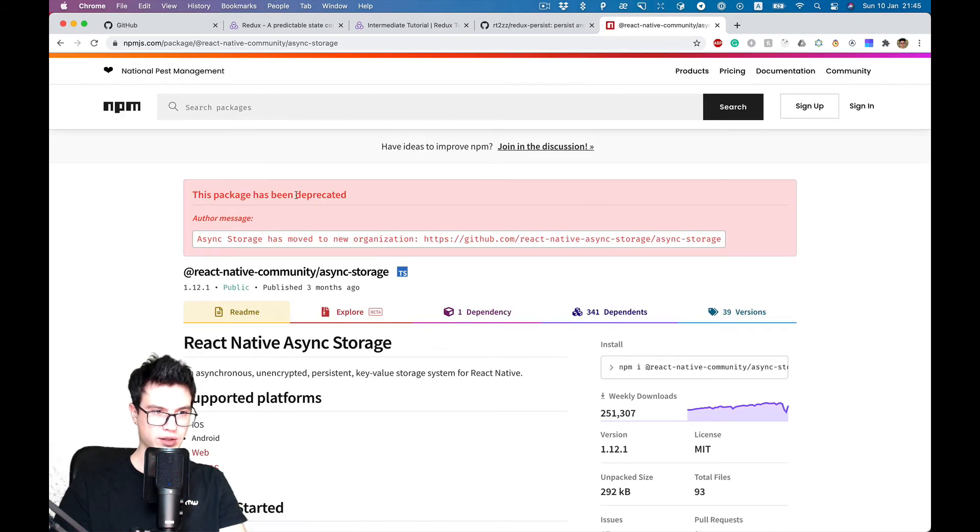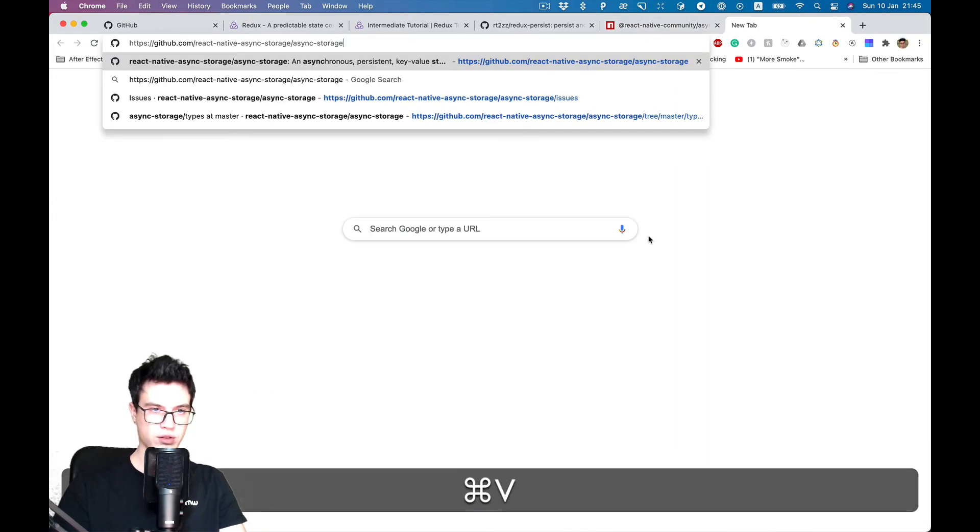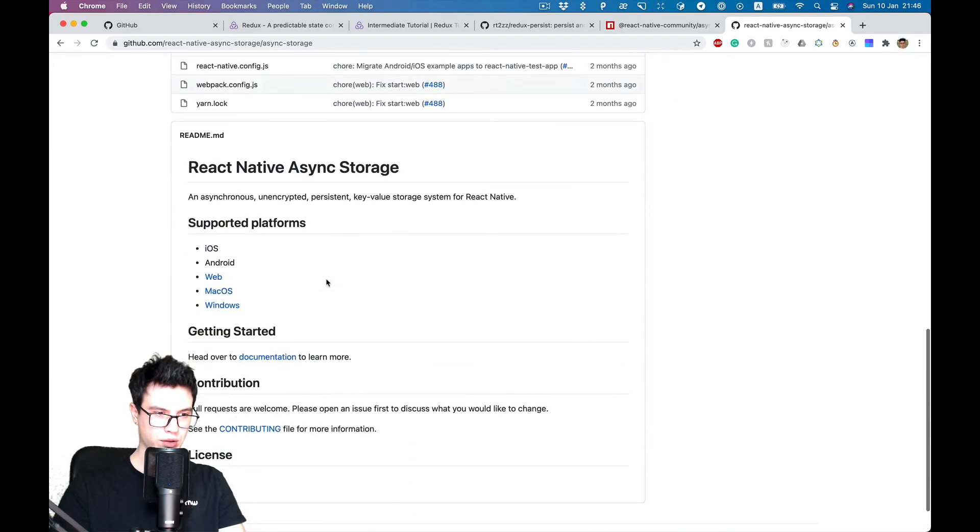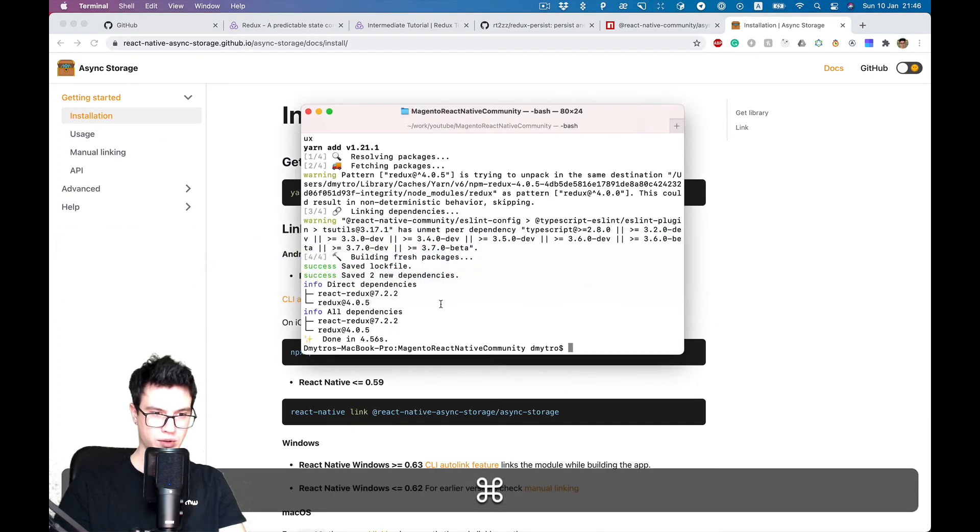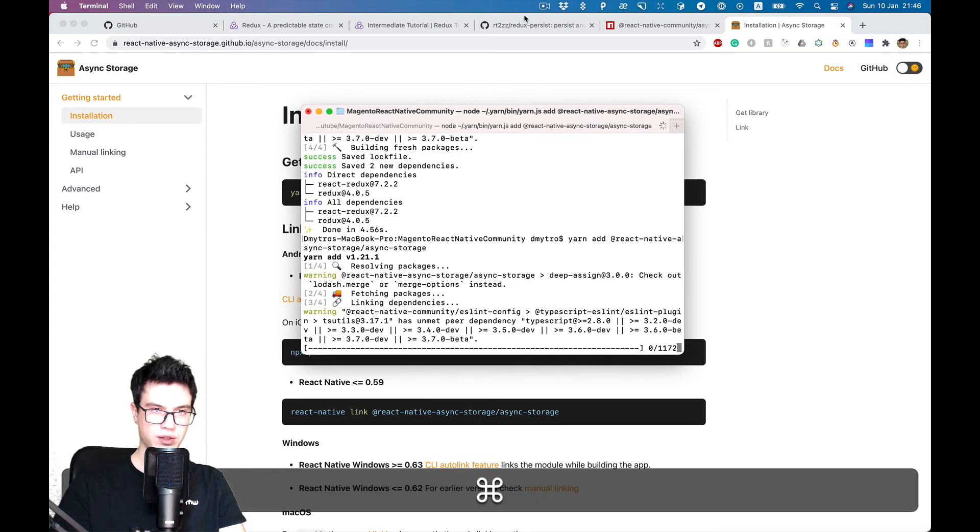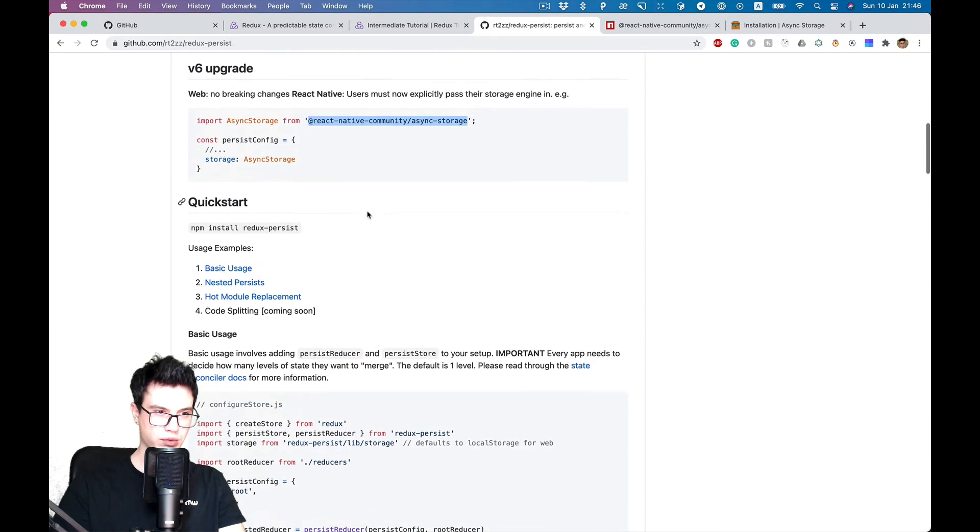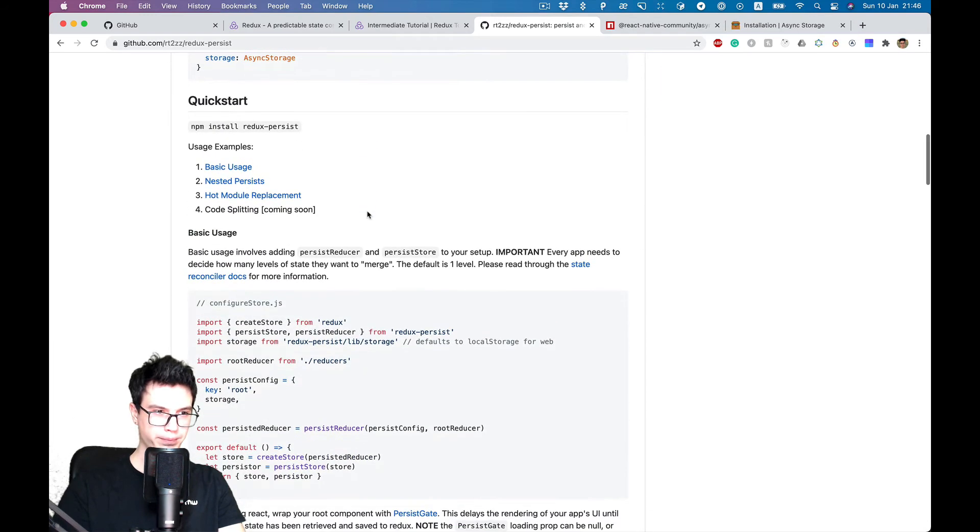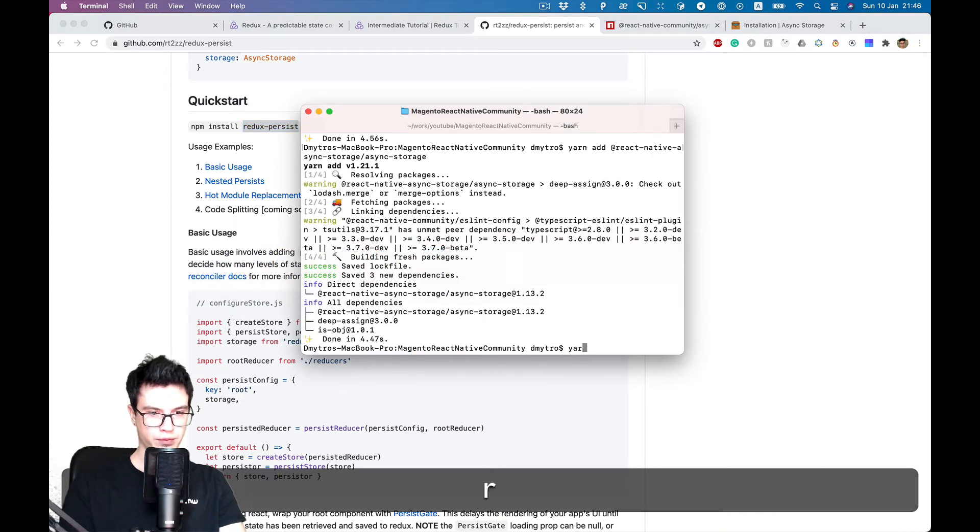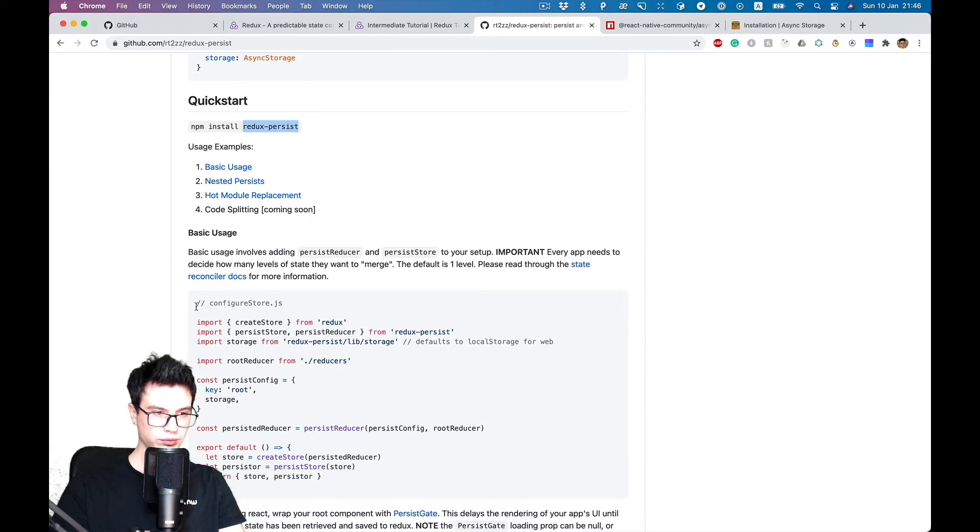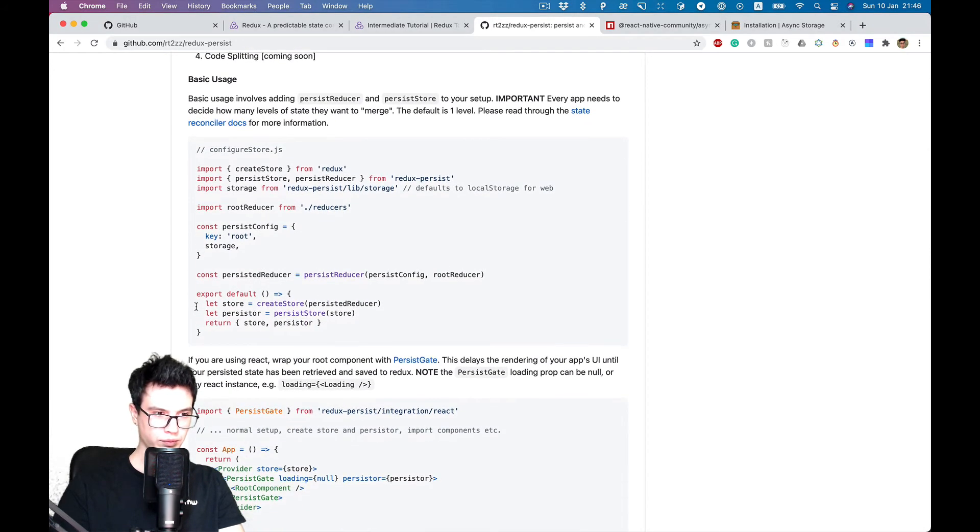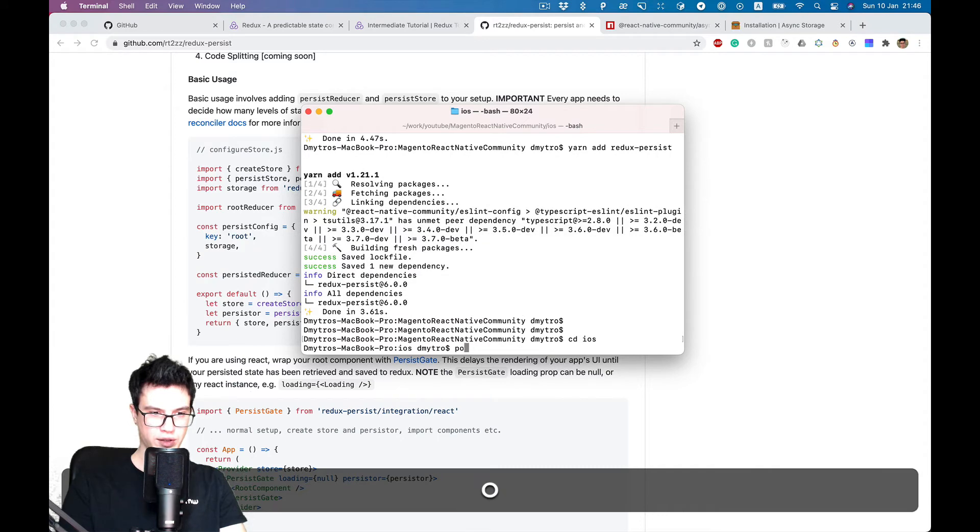Yeah, since it's deprecated and now we need to use React Native Async Storage, let's go to its documentation. So install async storage and meanwhile let's go back to Redux Persist library and also install Redux Persist. Here's an example of usage. I think we also need to install pods.